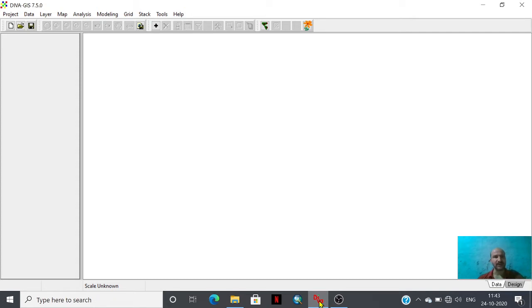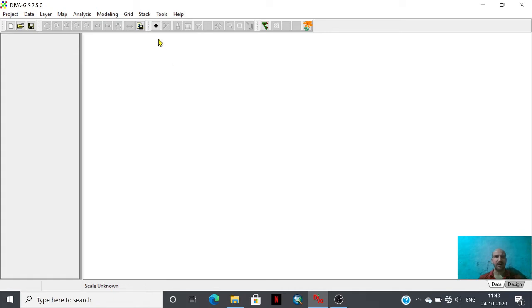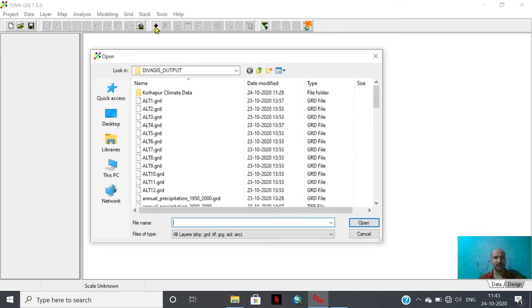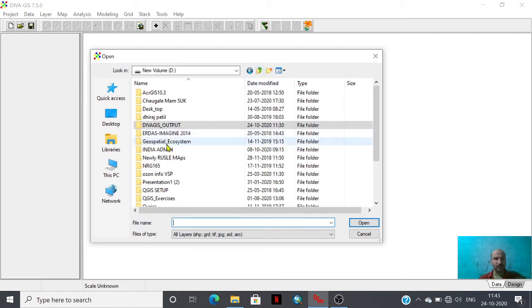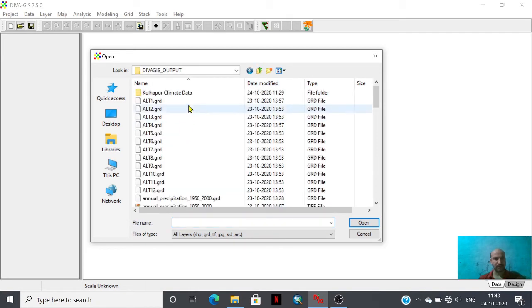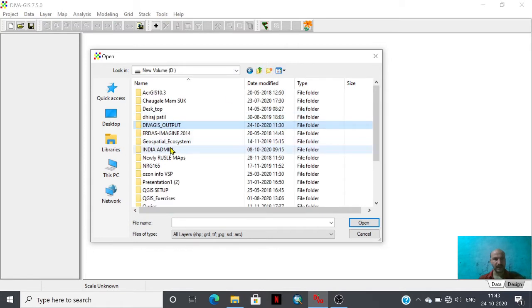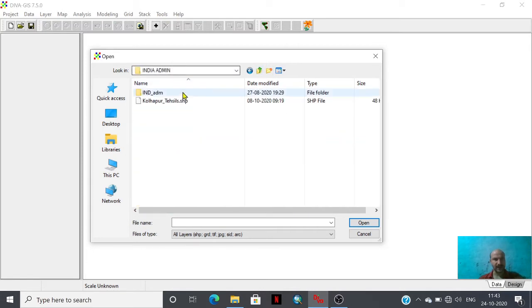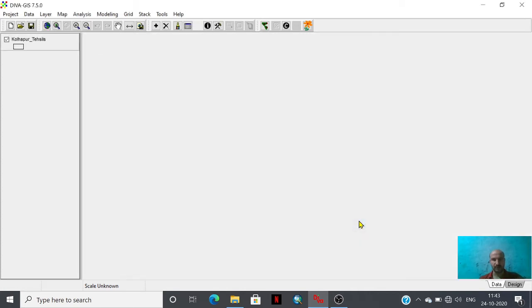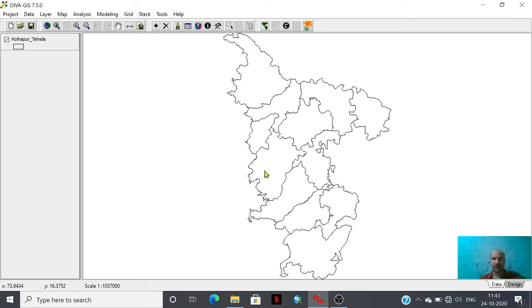For the extraction of climatic variables we need world climb database as well as boundary of our study region. We are going to import here the boundary of my study area. I wish to extract climatic variables of Kulapur district. By using this plus icon add layer icon I have imported this boundary of Kulapur district. This is in shapefile format.